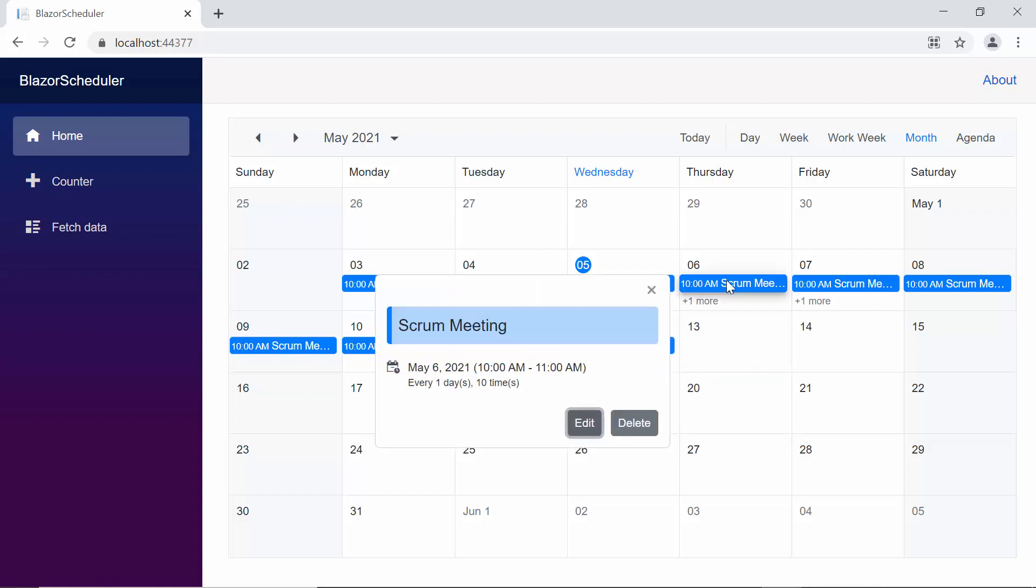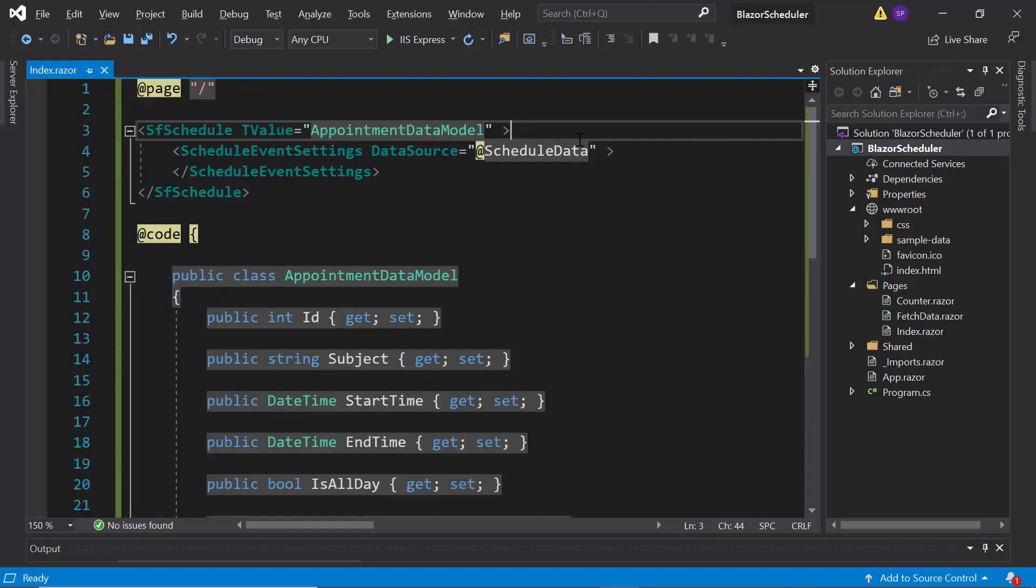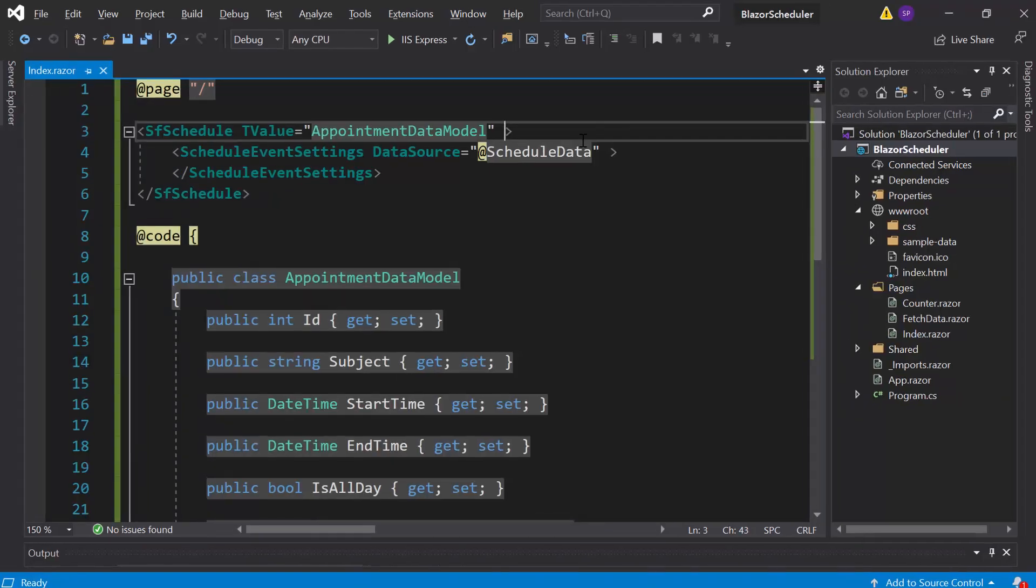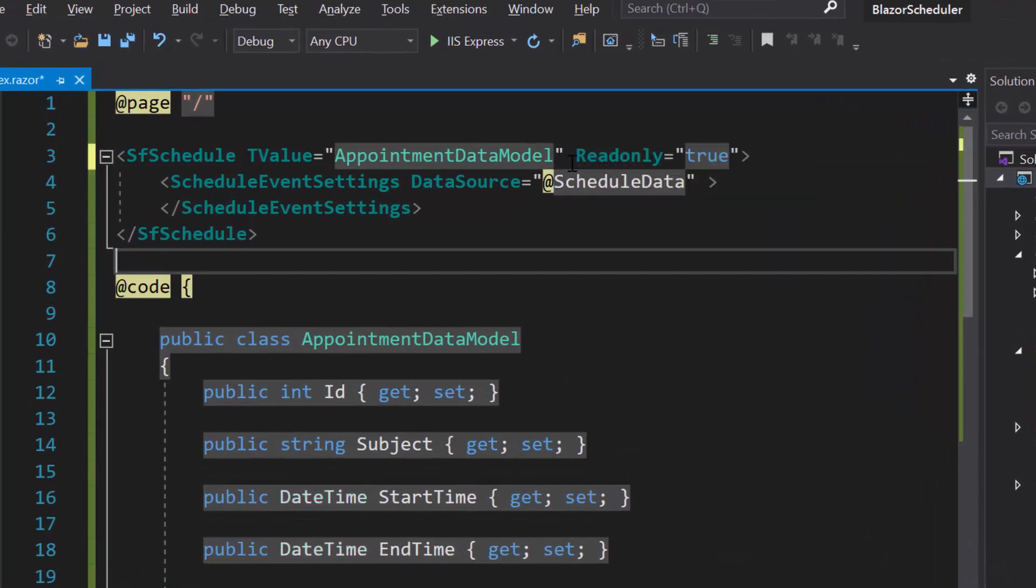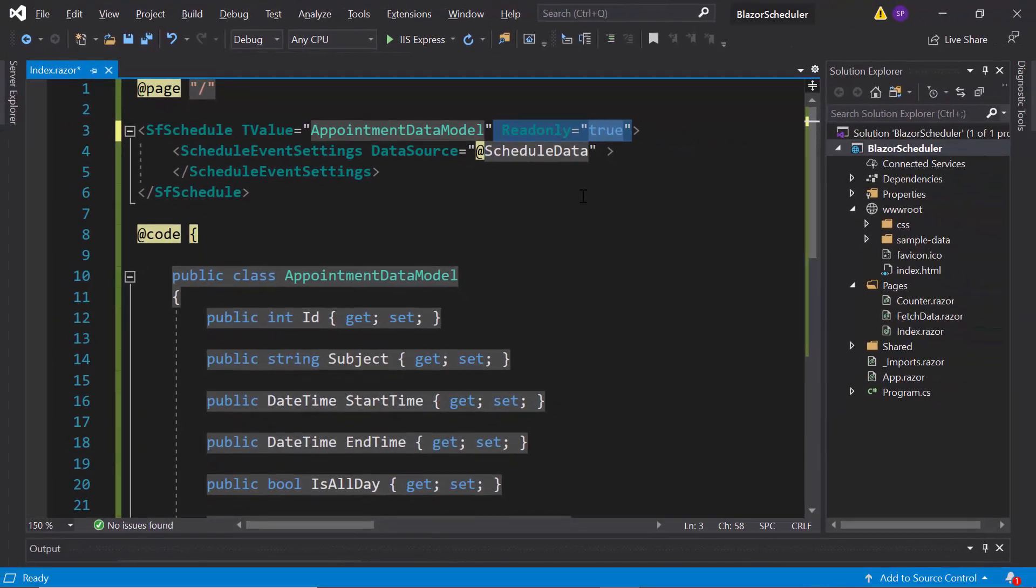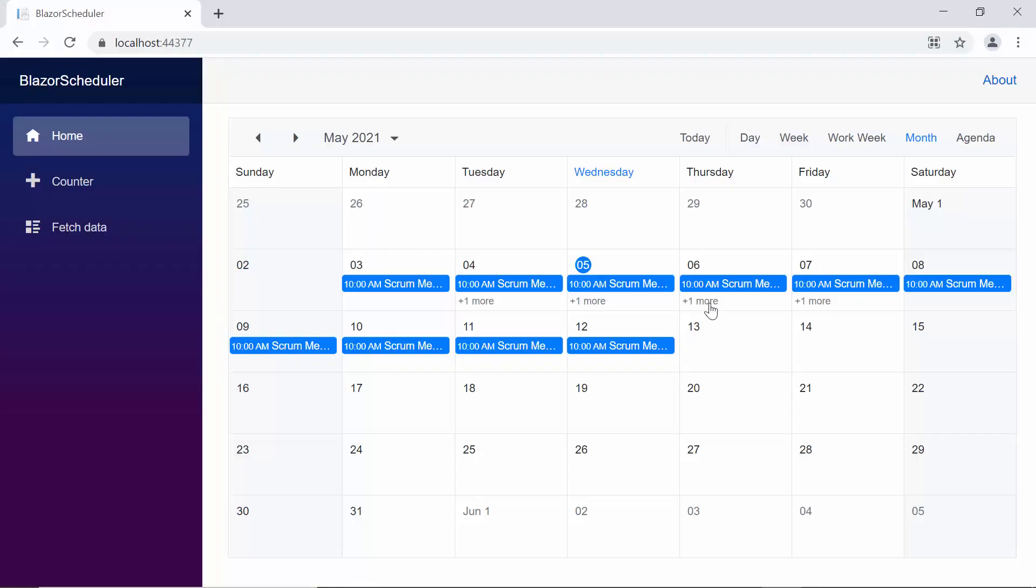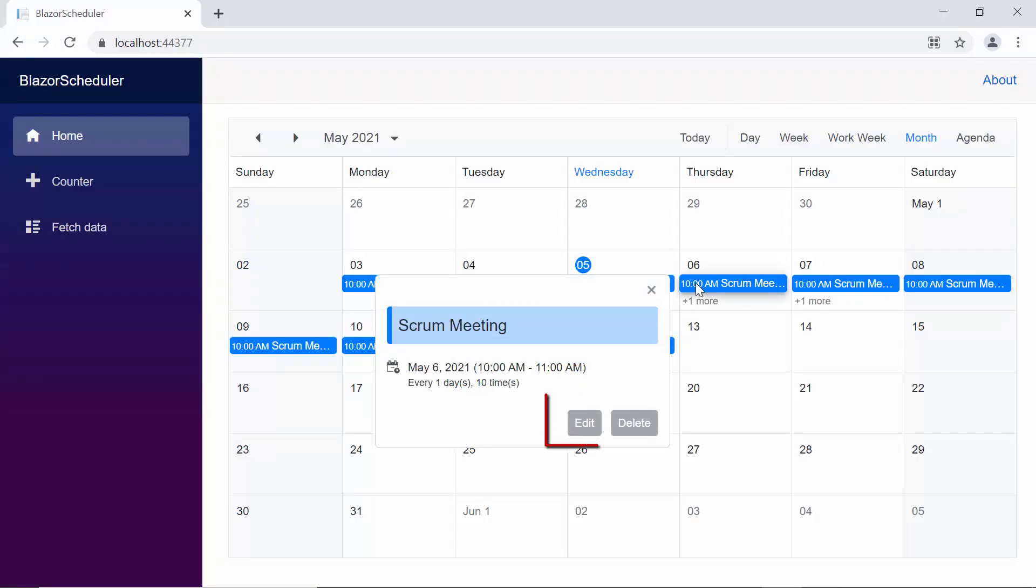Here by default the edit and delete options are enabled for these appointments. Suppose if I want to make these appointments read-only, then I may need to disable those edit and delete options. To disable edit and delete options, I need to define the read-only property and set its value as true within the schedule tag. So now the edit and delete options are disabled for the appointments, and you cannot perform any CRUD operations on these appointments.